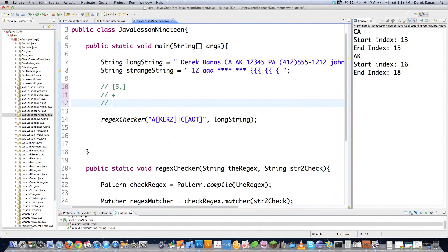It's good to know that there are certain things you need to backslash when creating a regular expression: anytime you use a period, a caret, a star, a plus sign, a question mark, either type of bracket, a backslash, an or symbol, or curly braces. Those are things that always need to be backslashed.